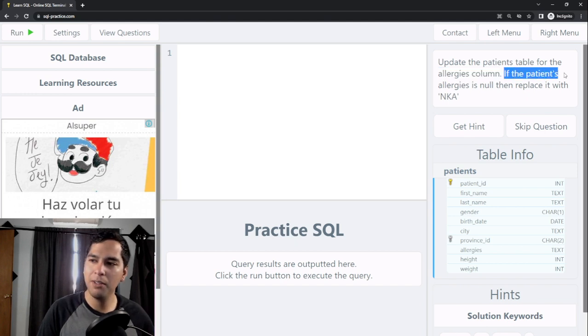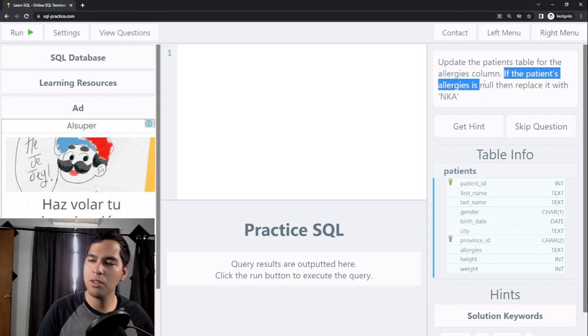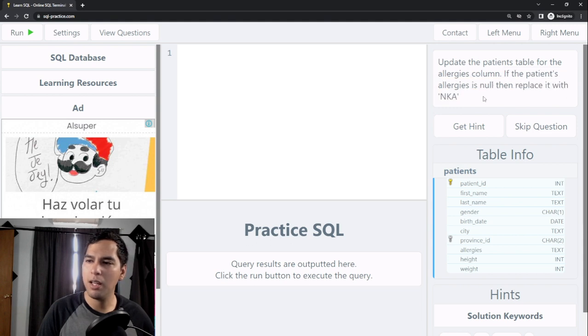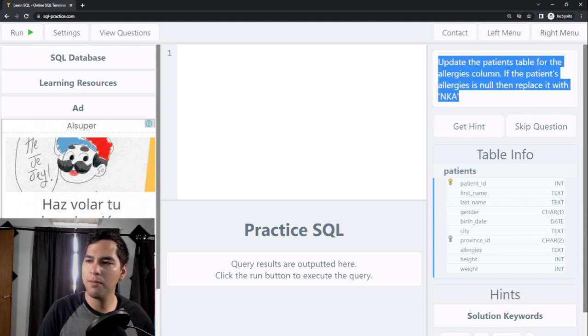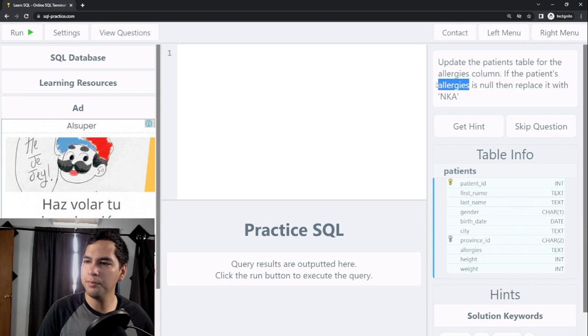We have a filter or a condition: if the patient's allergies is null, then you need to replace it with NKA. So we need to replace the null values in the allergies column, replace that null value for NKA.